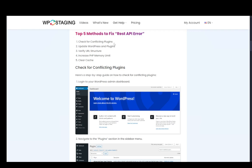The first one is checking for conflicting plugins. Other is updating WordPress and plugins. The third is verifying your URL structure and your permalinks. You can also increase the PHP memory limit and also clear your cache.